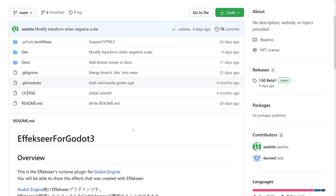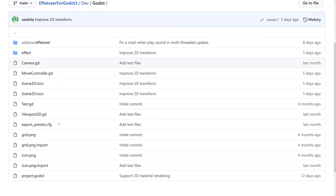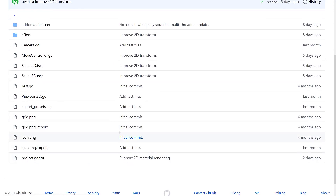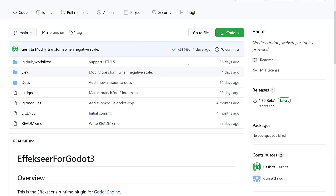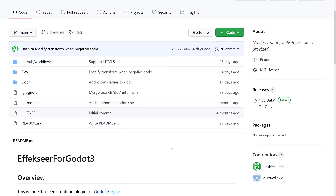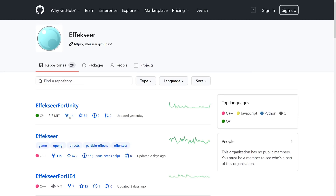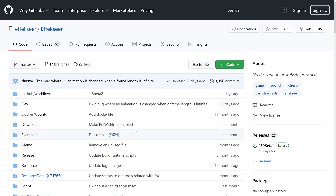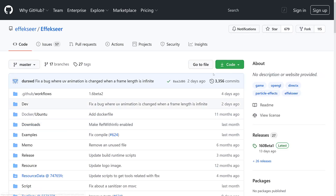There is an included project file in the project itself — if you come down here into the dev folder and then the Godot folder, there is a project you can open up and check things out. This is what we've been looking at in this particular example. The cool thing about FXeer for Godot is that it is under the MIT license, which is the same license that the Godot game engine itself is under, so you can use this in commercial games with no problems at all.